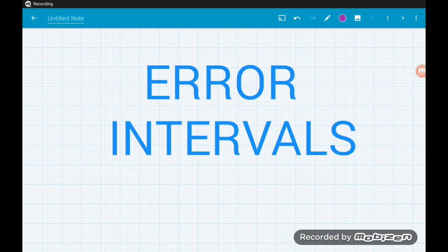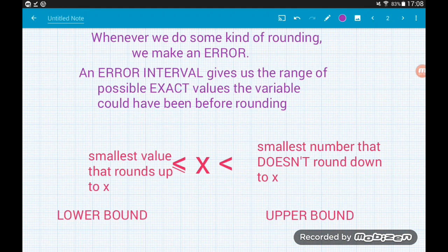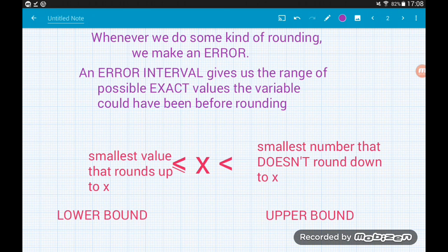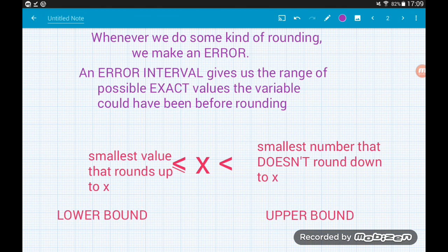In this video we're going to be looking at error intervals and also introducing the ideas of upper and lower bounds. Whenever we do any kind of rounding — to the nearest whole number, to certain decimal places, or significant figures — we are making an error; we are going from our exact value to an estimate. An error interval tells us the range of values that our exact value could have taken before we did any type of rounding.